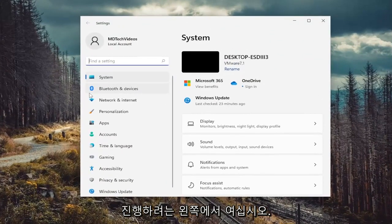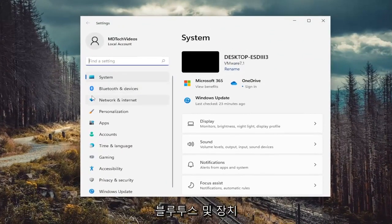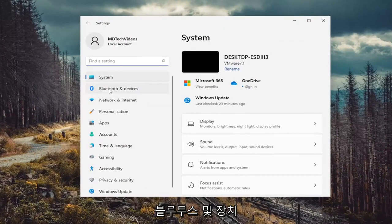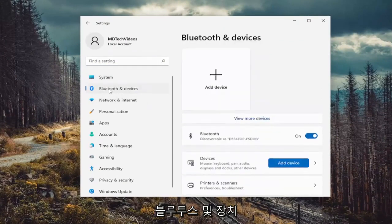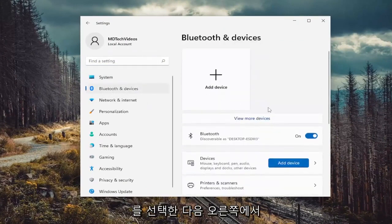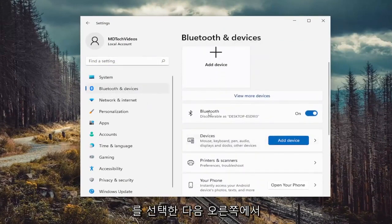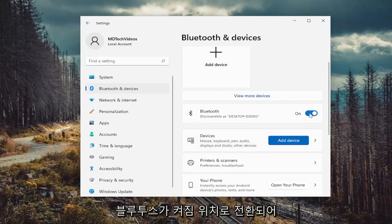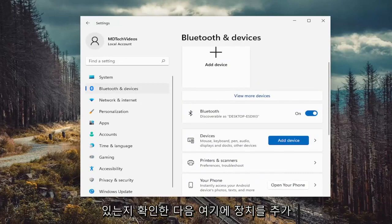On the left side, select Bluetooth and devices. Then on the right side, make sure Bluetooth is toggled to the on position.